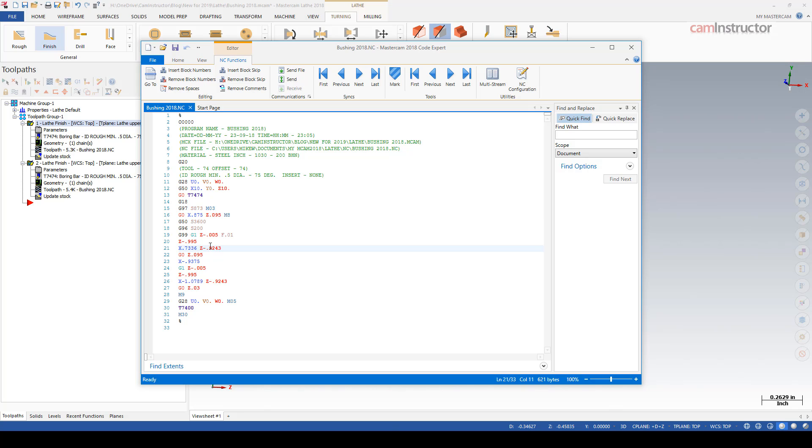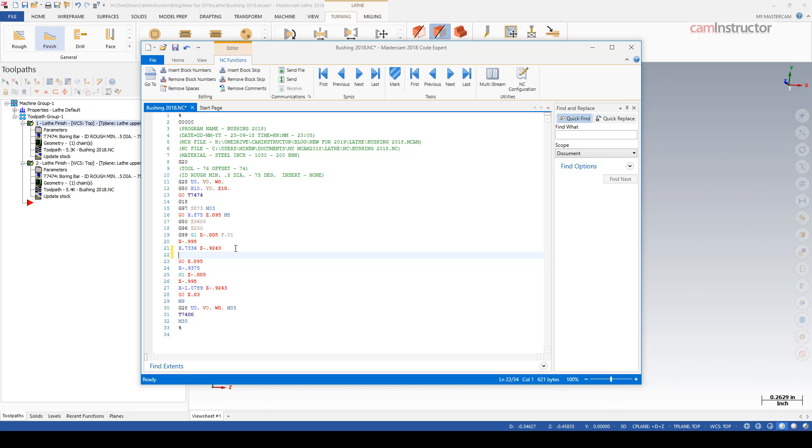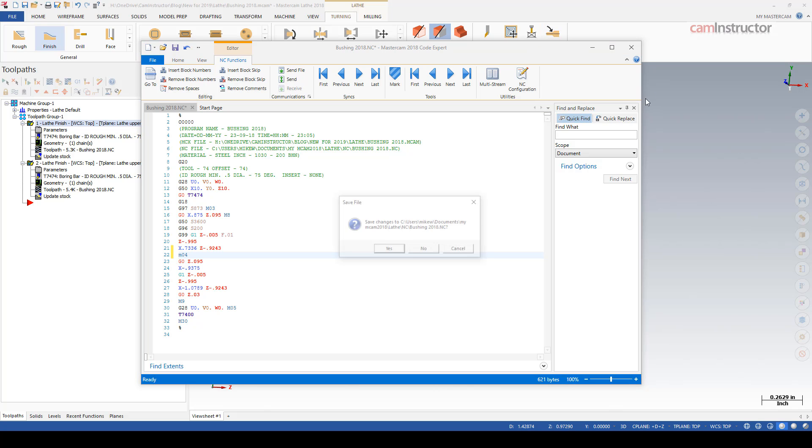So again we're not getting that output of the chuck switching directions for the opposite side of the center line cut. You know, straightforward enough, we could just insert the call here and do an M04, but most likely you're going to forget to do this. So in 2019 they've made the change.